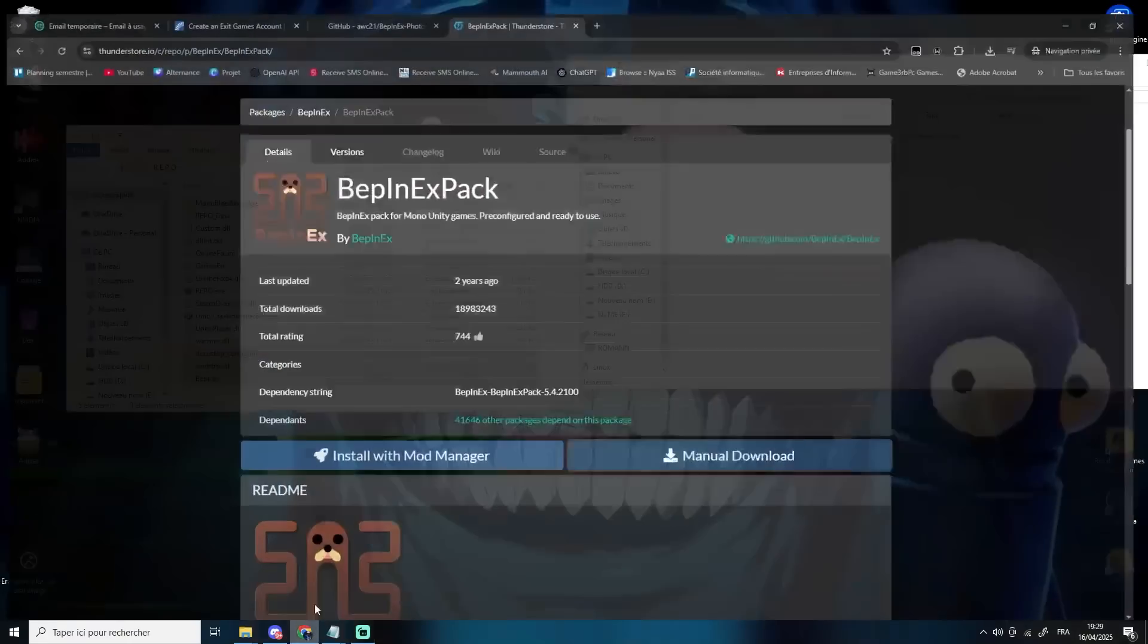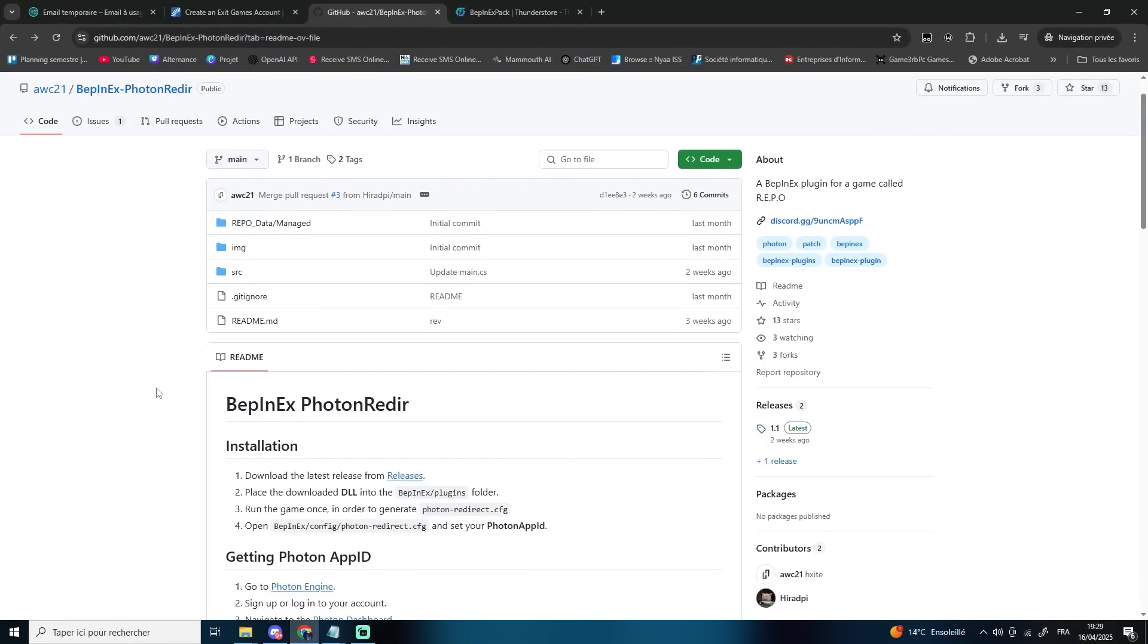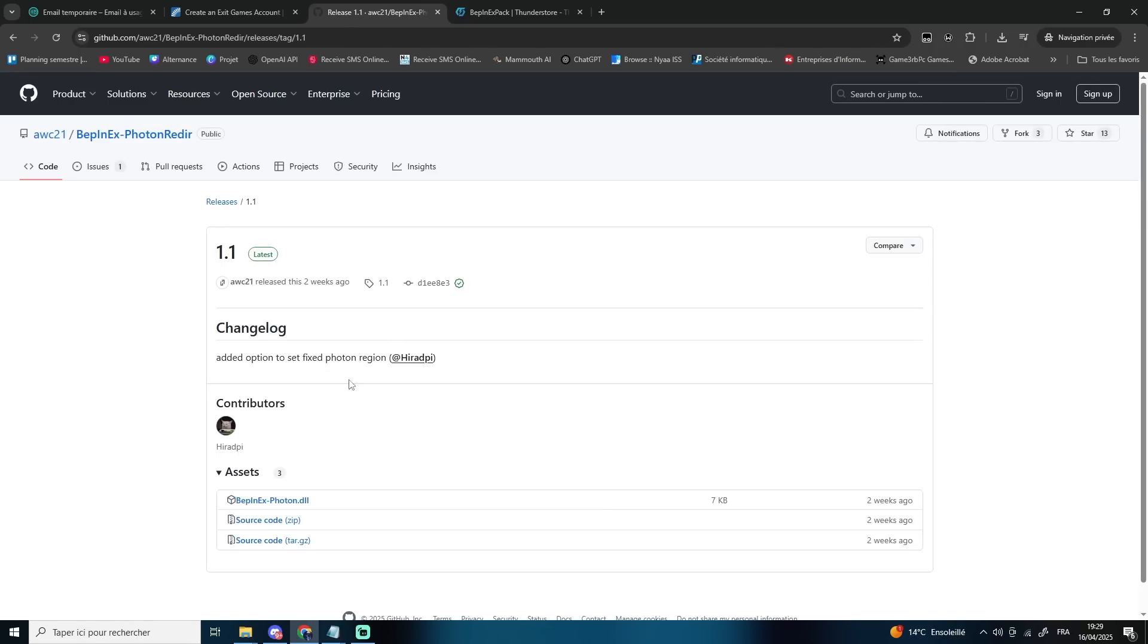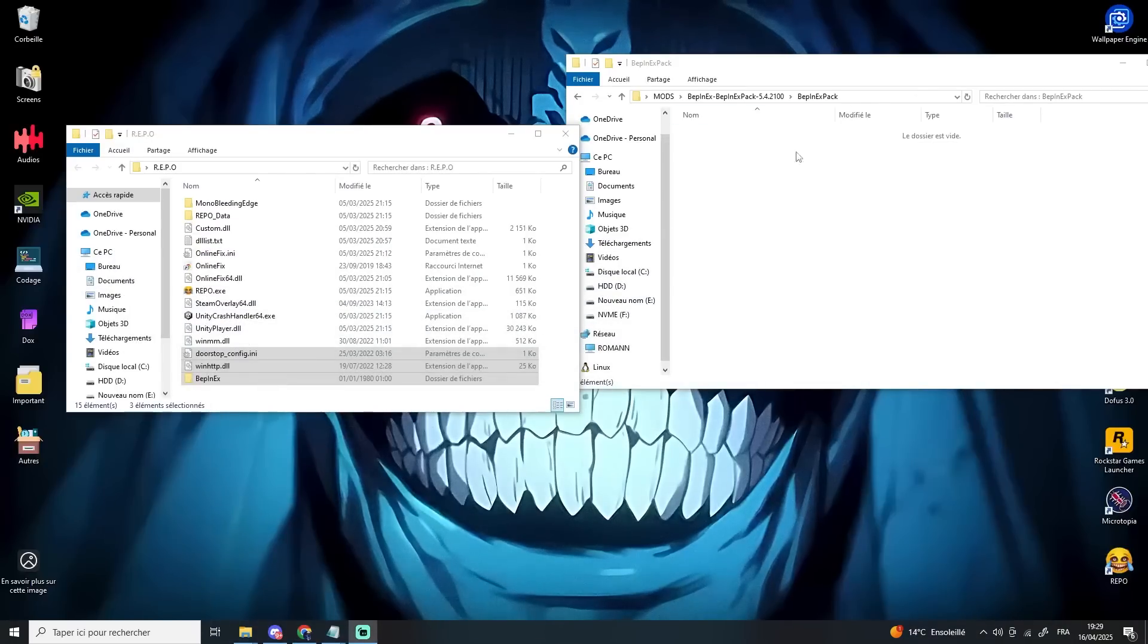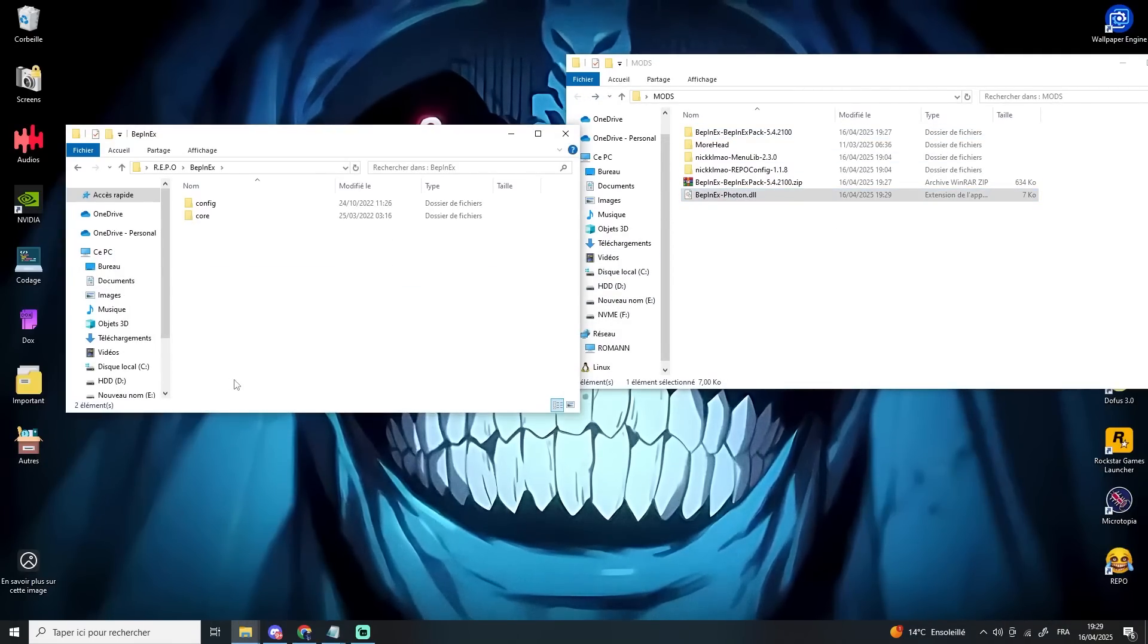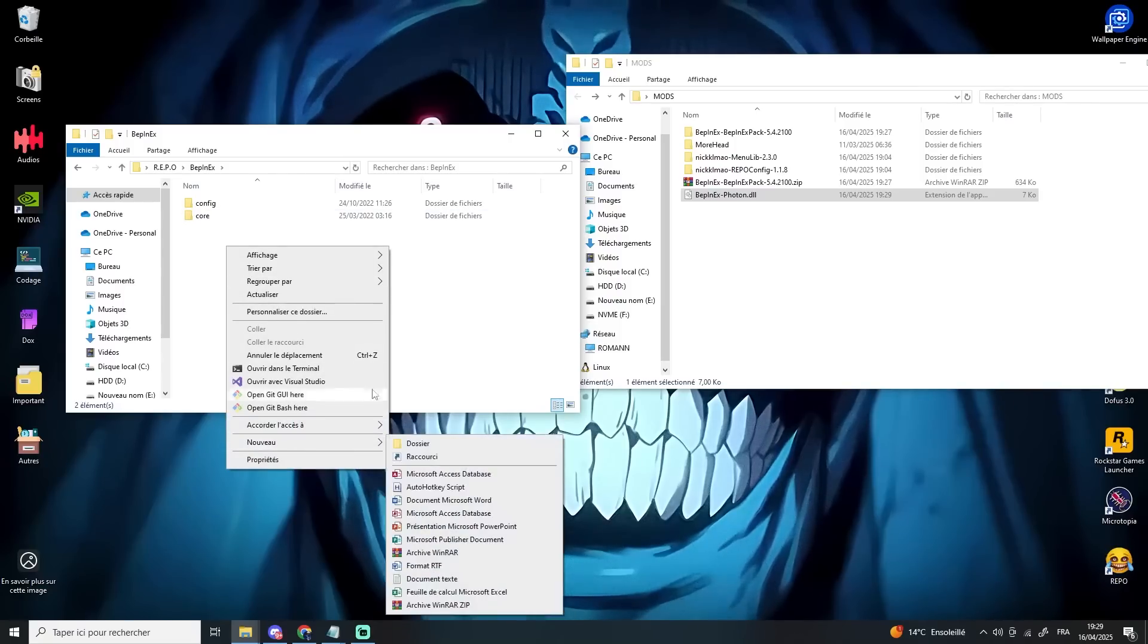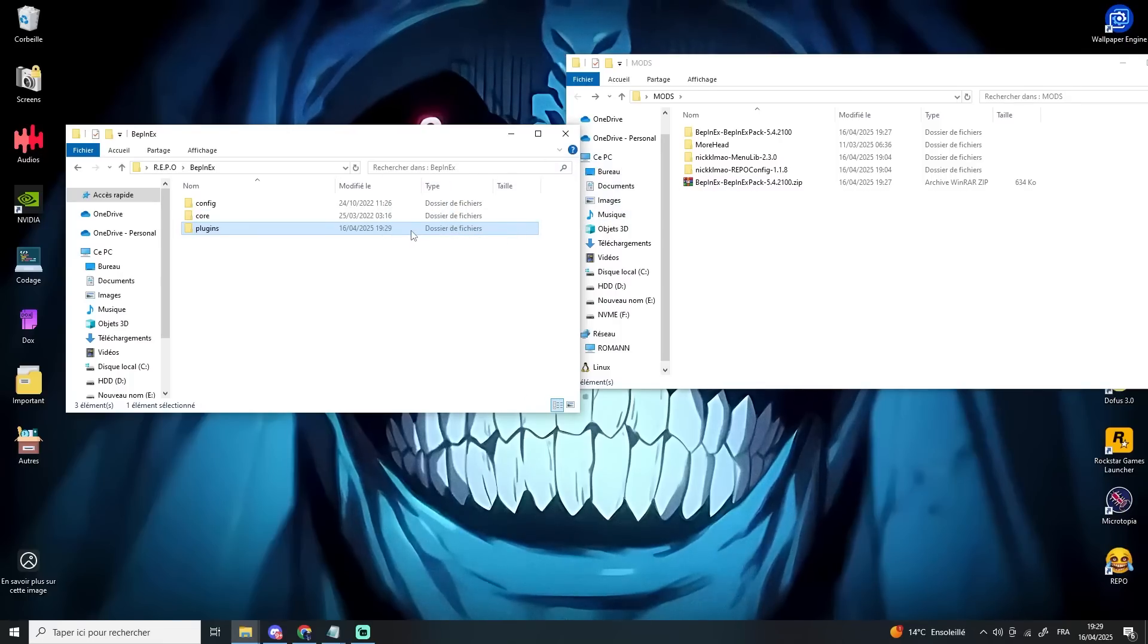Next, go to the GitHub link in the description and download the BepinexPhoton.dll file. Inside the BepInEx folder of your game, create a folder named Plugins and then drag and drop the .dll file you just downloaded into it.